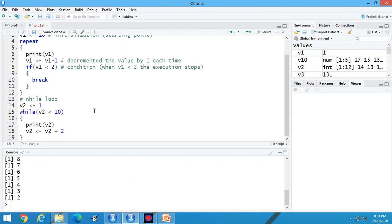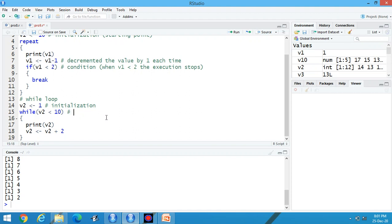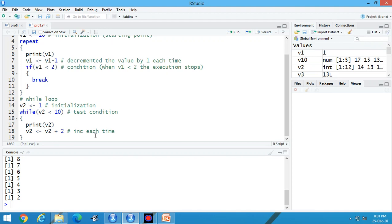Now what is the meaning of this? First one is initialization. Starting point. This one is the test condition. And what about this one? Increment each time by 2.